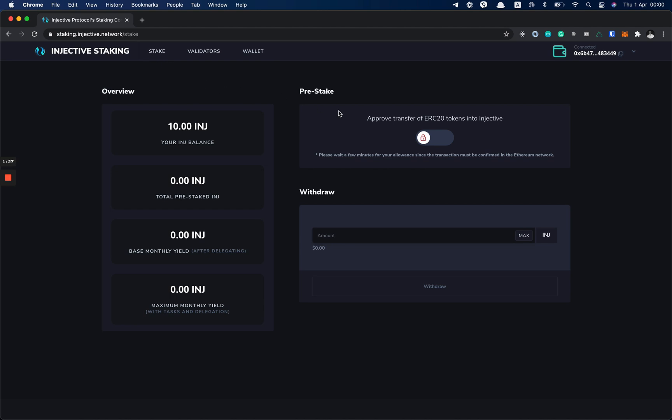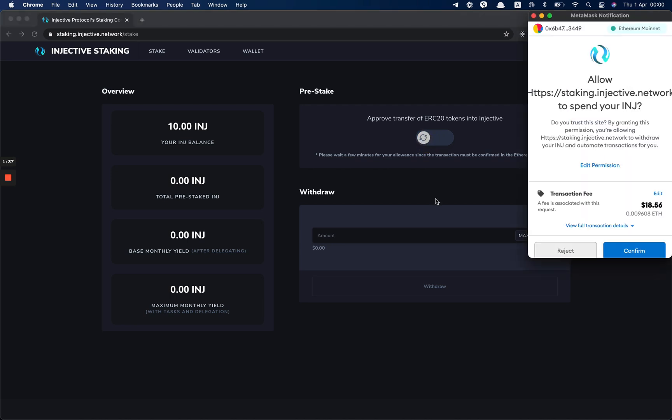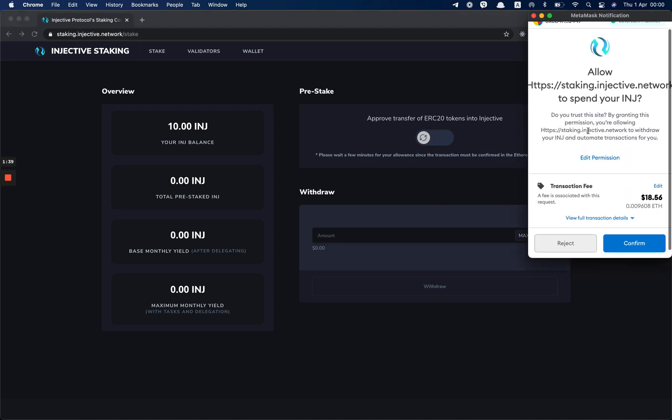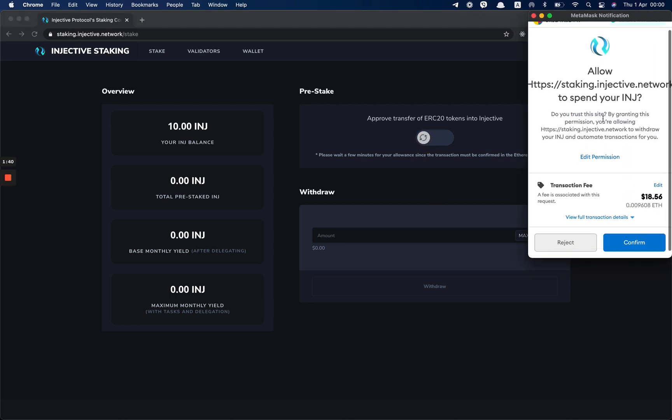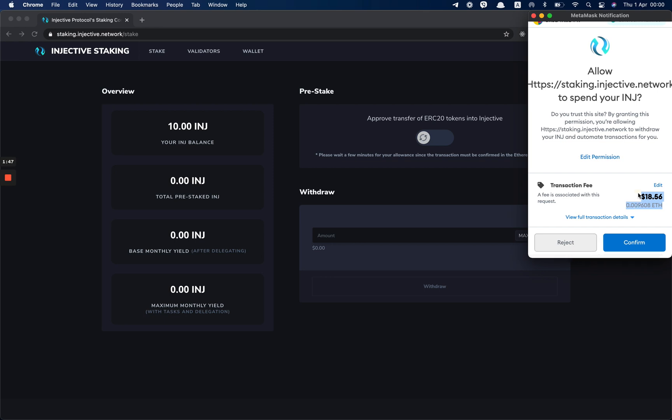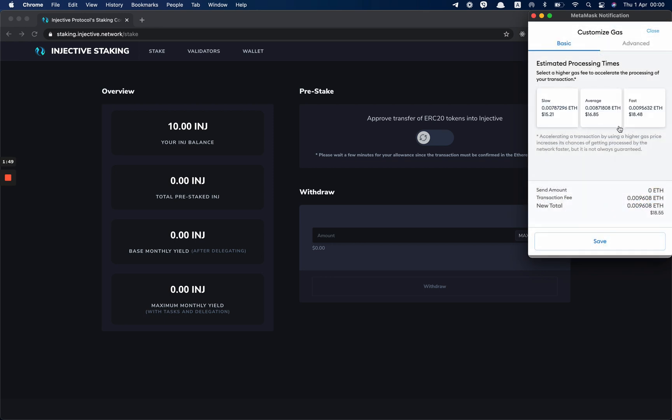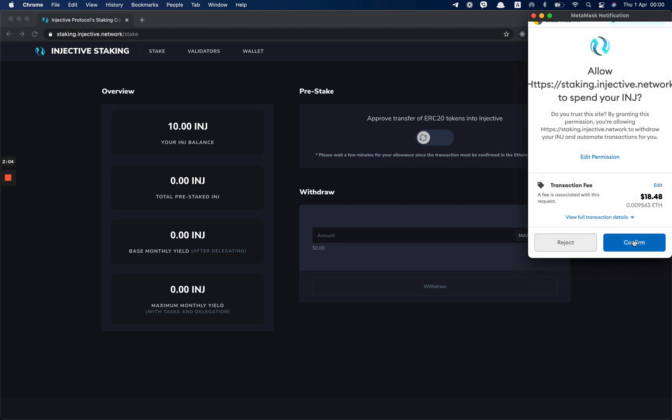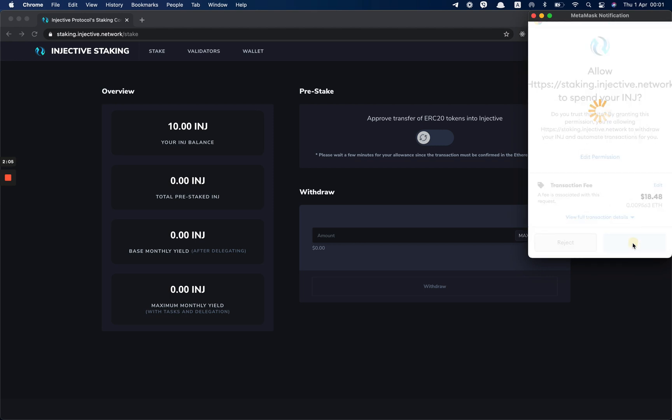First off, you need to approve transfer of Injective to our deposit manager. So by clicking on this toggle, I'm going to get a popup from MetaMask to sign this transaction. As you can see, it requires some ETH to complete this transaction. You can always click Edit and increase the gas price so the transaction is confirmed faster. We are going to use the fast gas price for this guide. So I click Save and I confirm.